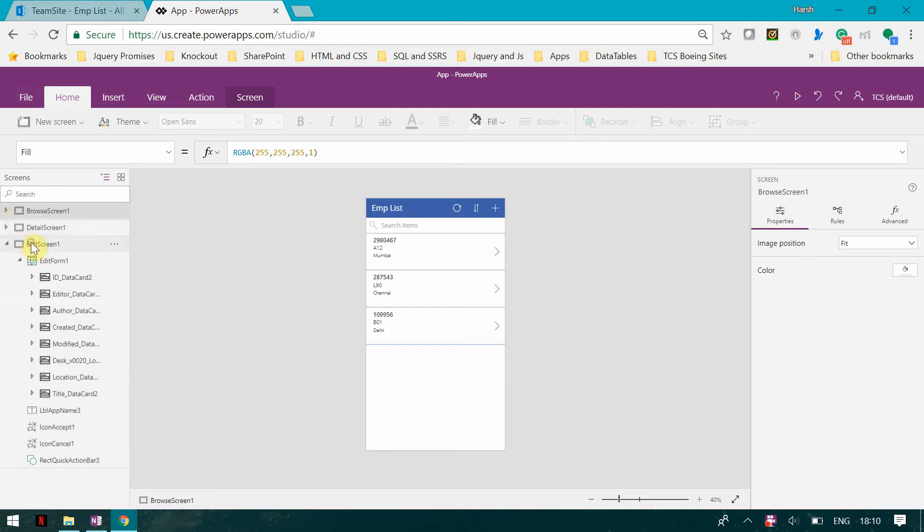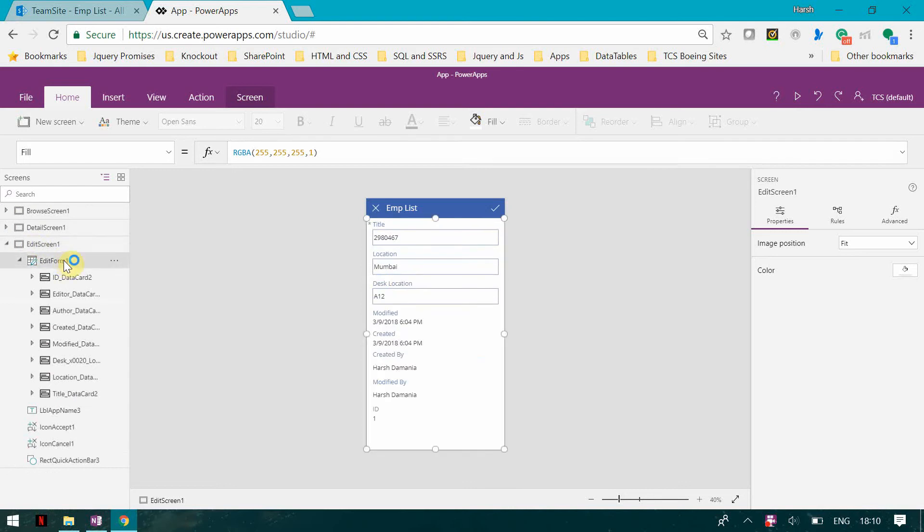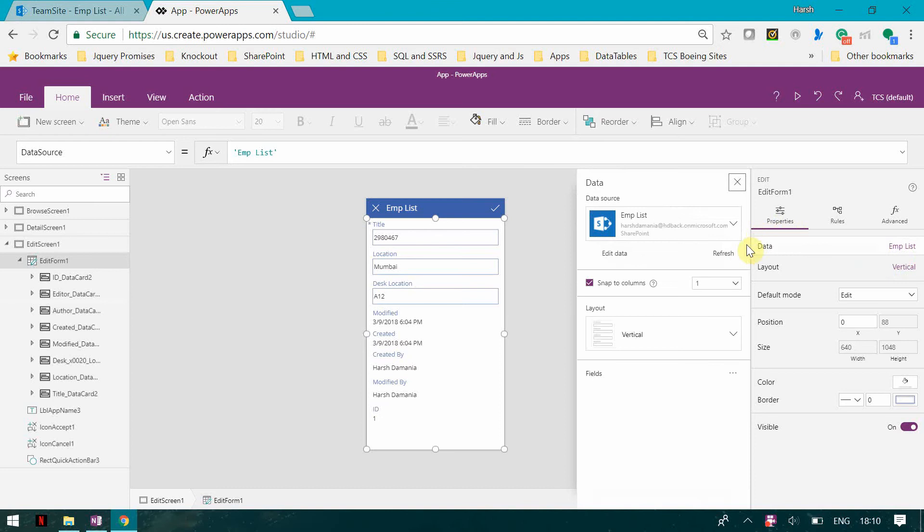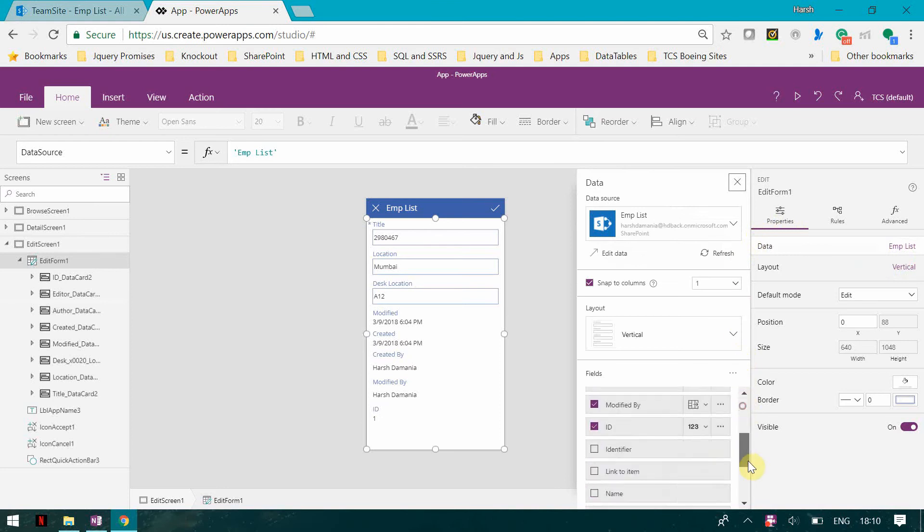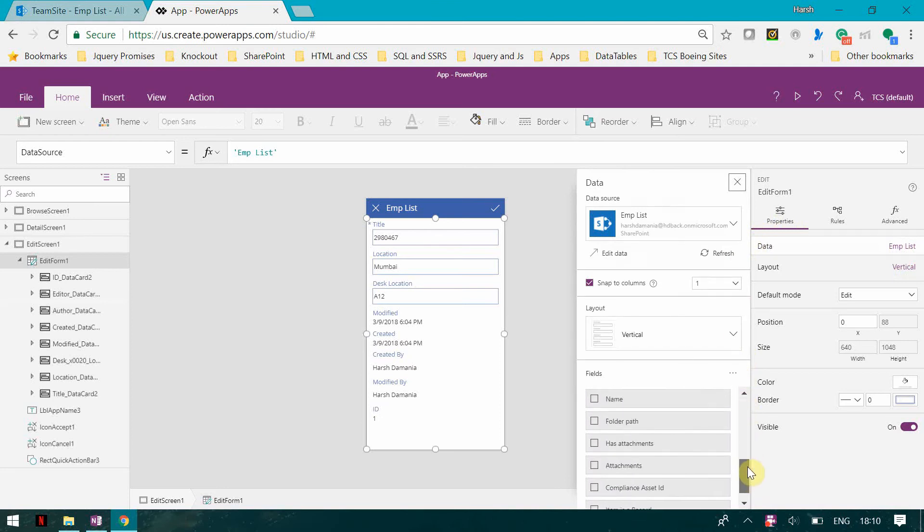Now what I'm going to do is I'm going to go to the edit form and I'm just going to click here and then select the data. Here in data, basically you can see that you have a column 'has attachments' which is a boolean value, true or false.